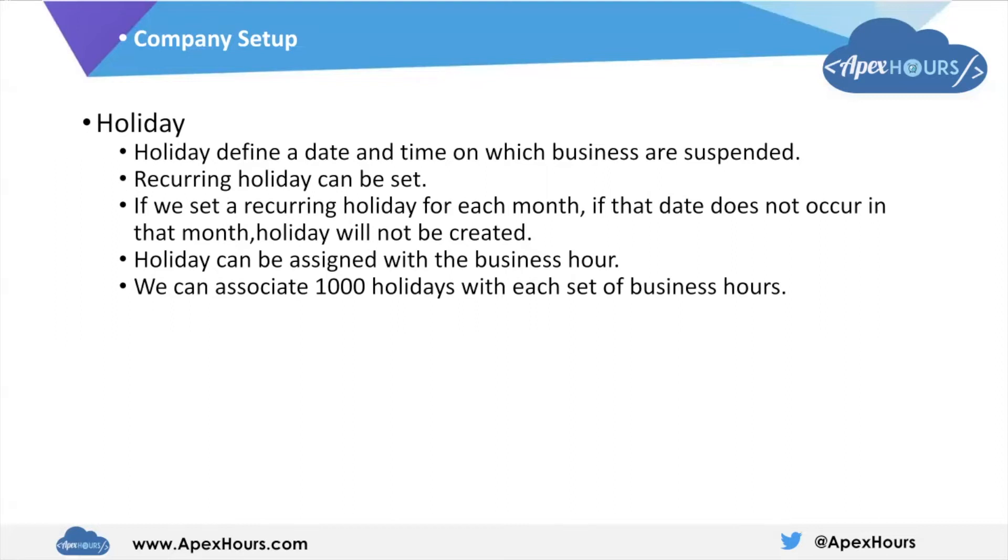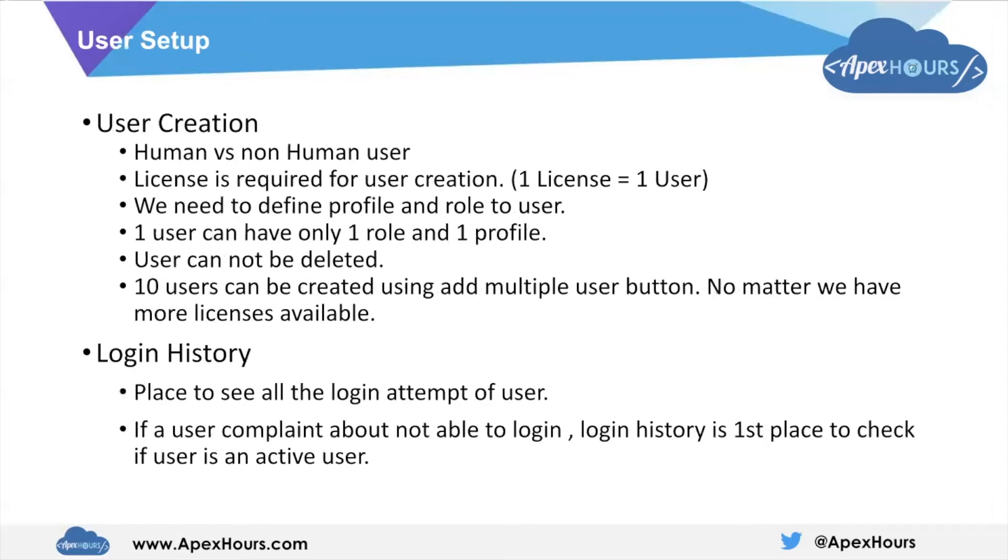Holiday can be assigned with the business hours. Once we create a holiday, we can assign it with the business hours. We can associate a total of 1000 holidays with each set of business hours. It means in the company, we can define different business hours also.